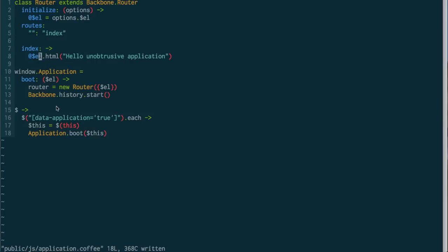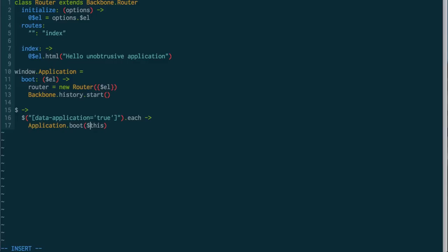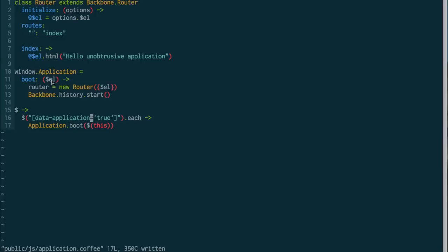So now we've really nicely decoupled our application from our DOM markup. It's really only down here where we say find the data applications, and we wrap them up. In fact, since we're only doing this once, let's pop it in here. That's nice. So when our application boots up, we can pass this DOM element down, which means that we could actually have a couple apps like this. Let's check it out.